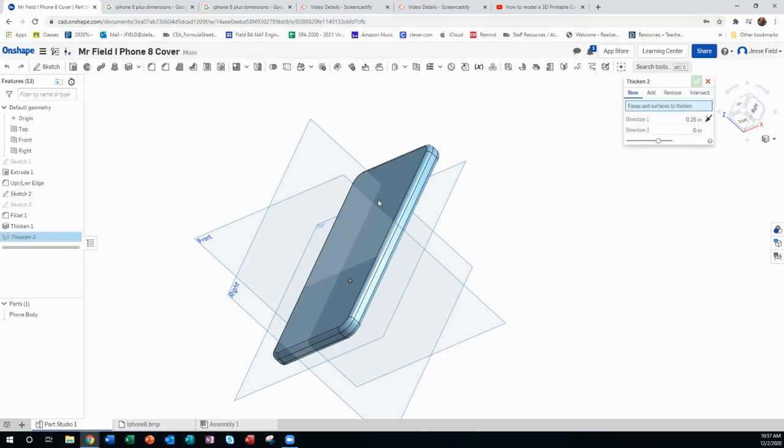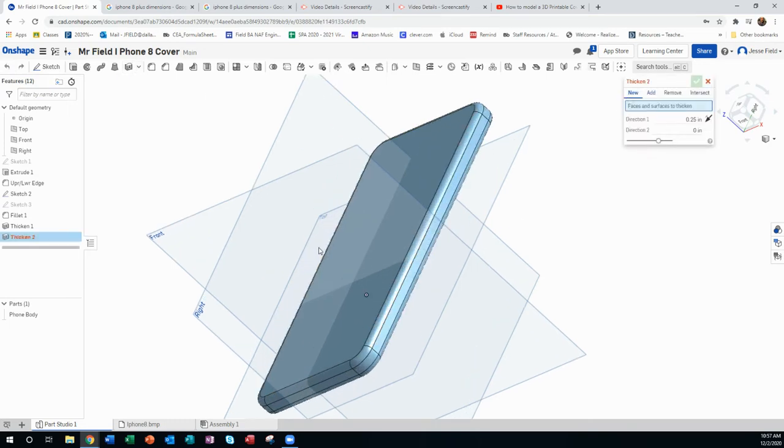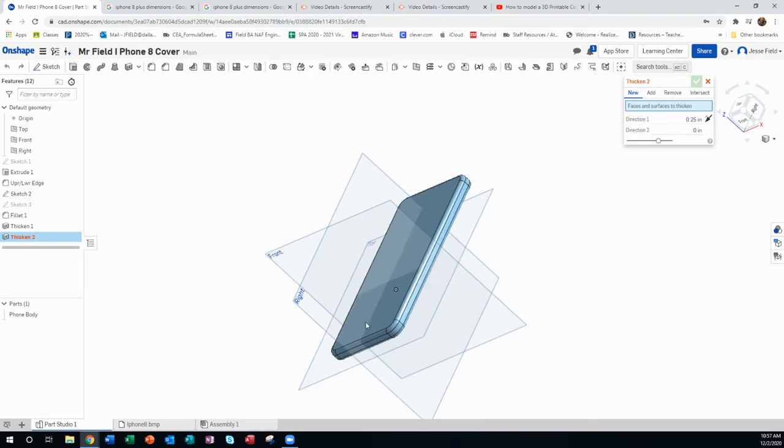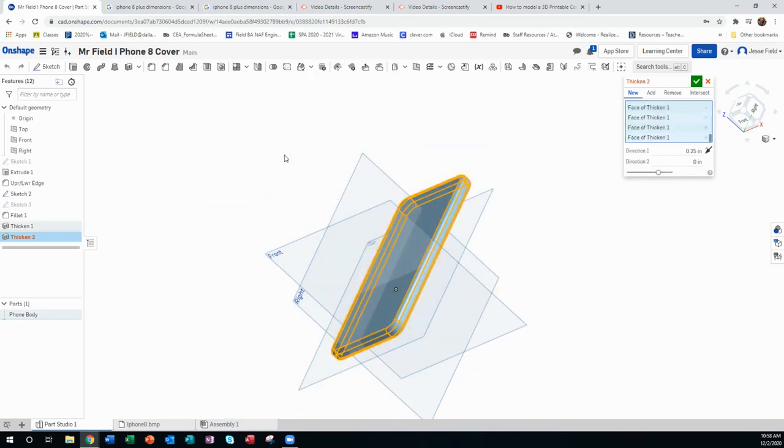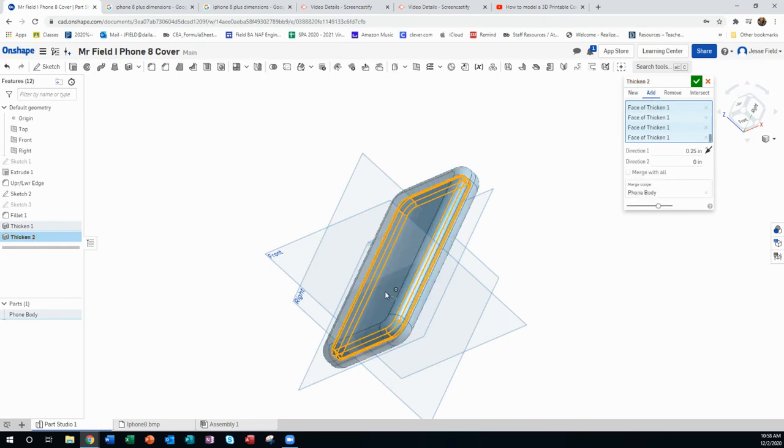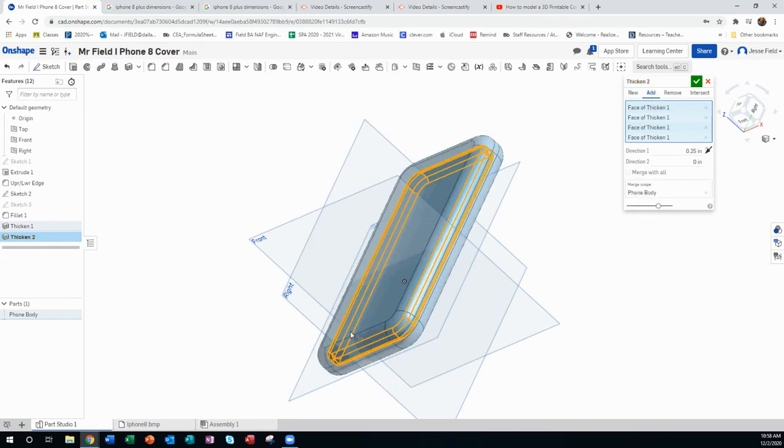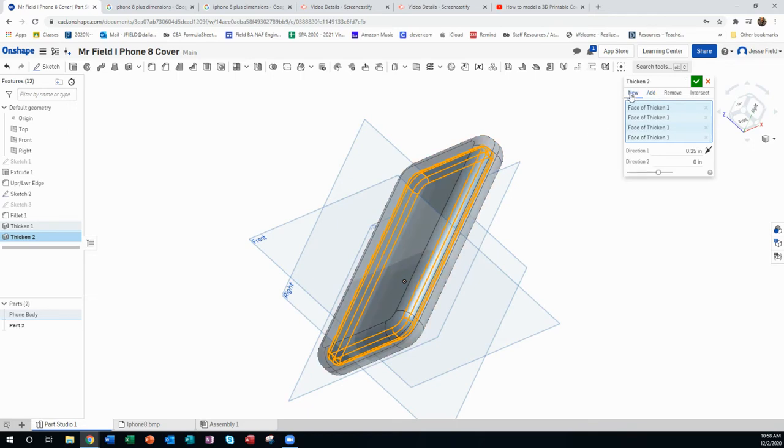We're going to thicken this body and make a new component of it. I'm just going to highlight every face to thicken like that. And then you'll see it adds a thickening layer to it. But I don't want to add it to the phone body, which is what I'm currently doing. I want to make it new, so it'll show up as a part two down here.